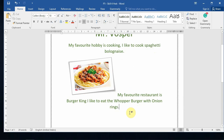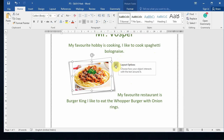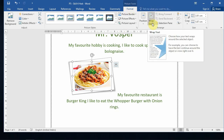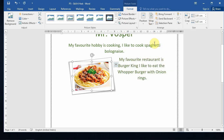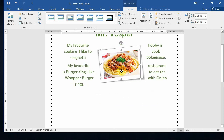I'd like this text to appear next to the image. When I click on the image again I have the Format option. Go to Format, select Wrap Text, and choose Tight — you'll see the words move next to the image. Now I can move the image around freely.